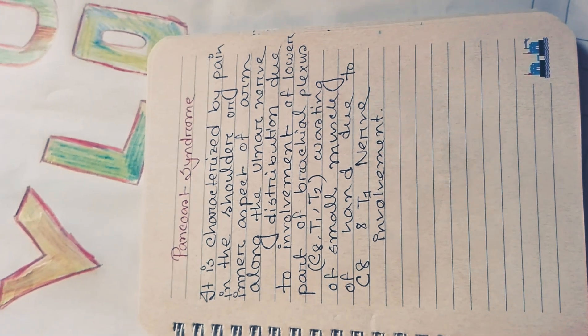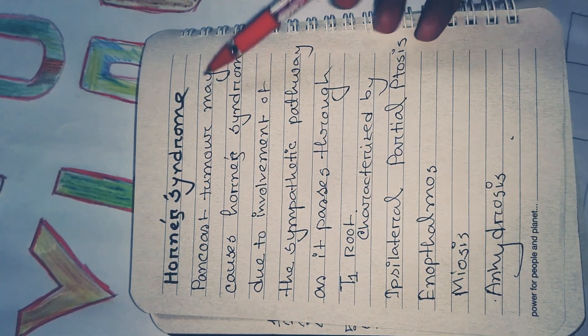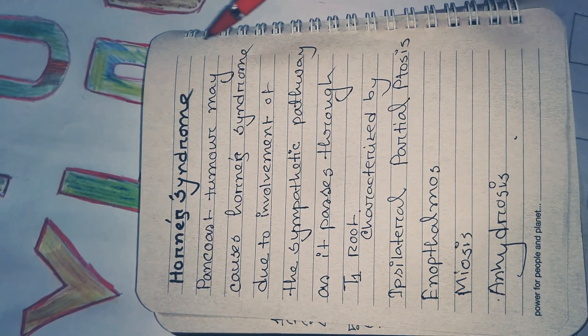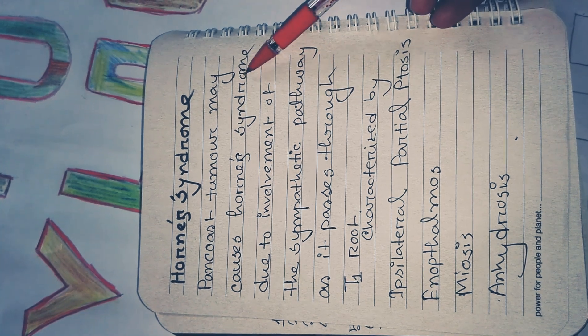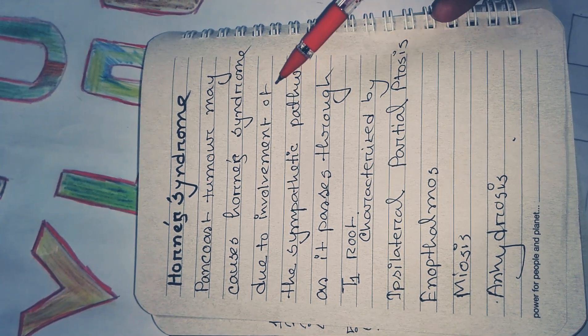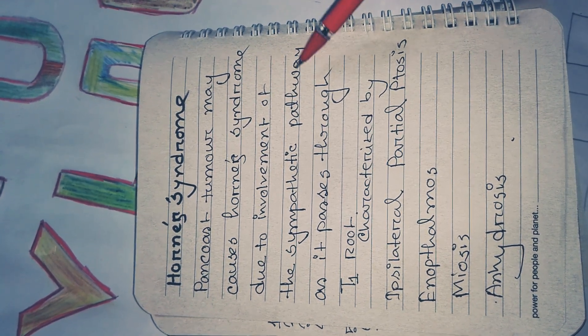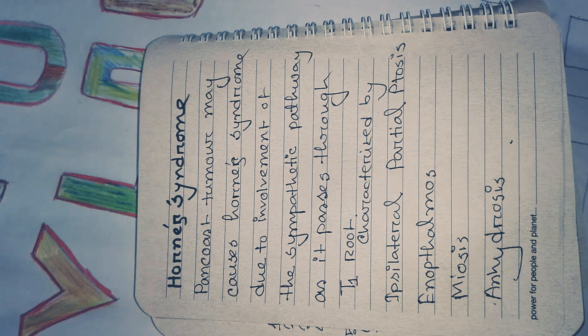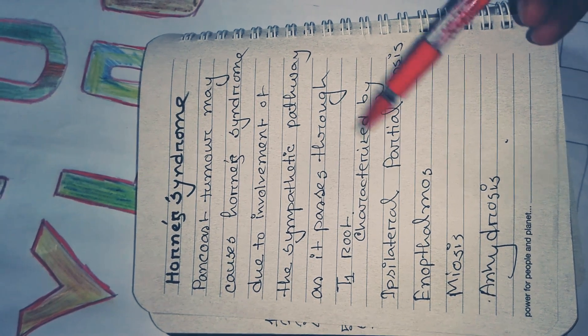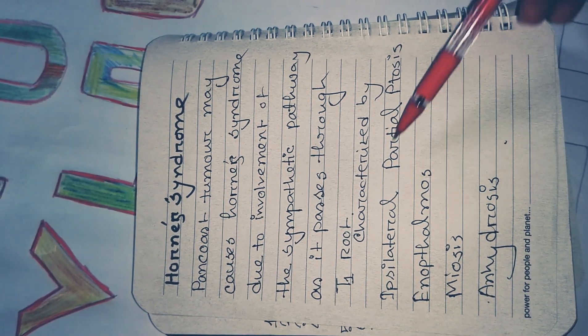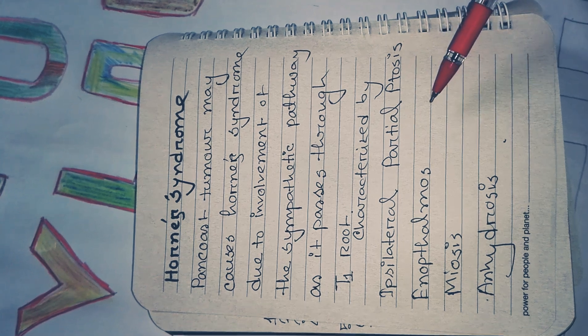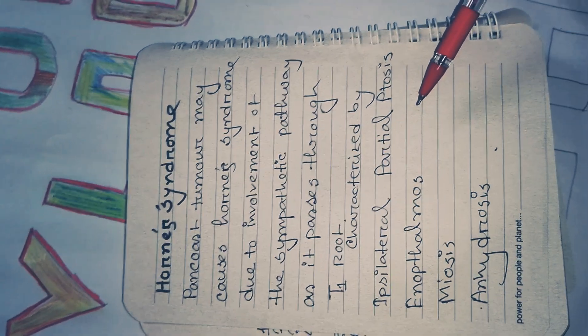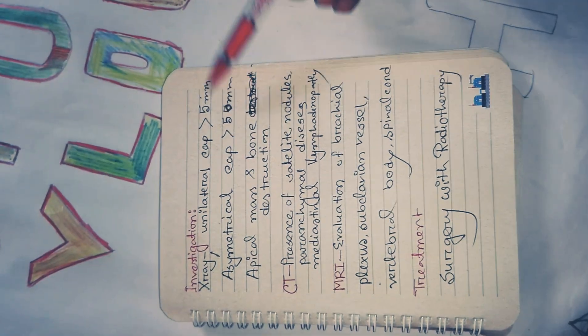Now, what is Horner syndrome? Pancost tumor may cause Horner syndrome due to involvement of the sympathetic pathway as it passes through the T1 root. It is characterized by ipsilateral ptosis, miosis, and anhidrosis.